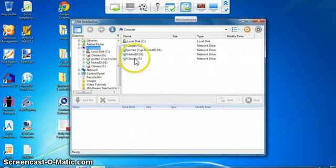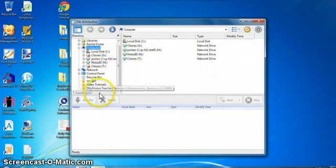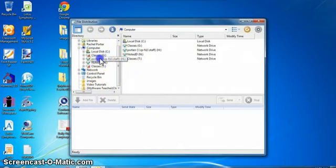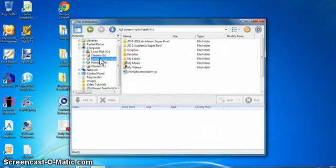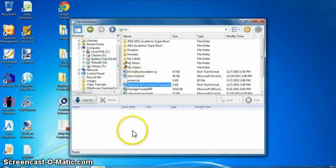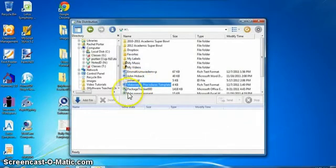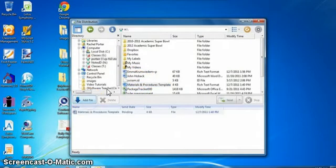When I do that it's going to give me an opportunity to choose a file from my computer. So I have all my drives and folders over here. I'm going to go in here to my H drive and I'm going to choose this science template that I want students to write and fill in the components of the template and turn it back in to me. So I can select the name of the file and then click add file.